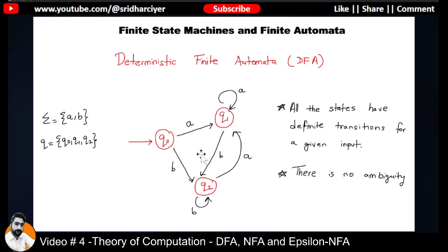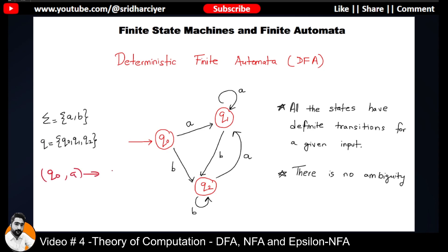If you see this slide carefully, this is how a DFA looks like. Each and every state has two transitions each. Q0 has a transition on input A which leads to Q1, and on input B it goes to Q2. We can write it as: transition of Q0 on input A goes to Q1, and transition of Q0 on input B goes to Q2.